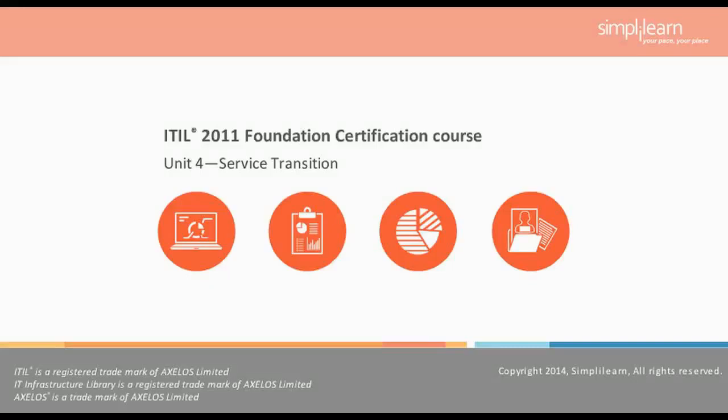Hello and welcome to Unit 4 of the ITIL 2011 Foundation Certification course offered by SimpliLearn. This unit includes two lessons and focuses on transition between the design phase and the operation phase of a service. It will help you to implement multiple changes to services through service transition.